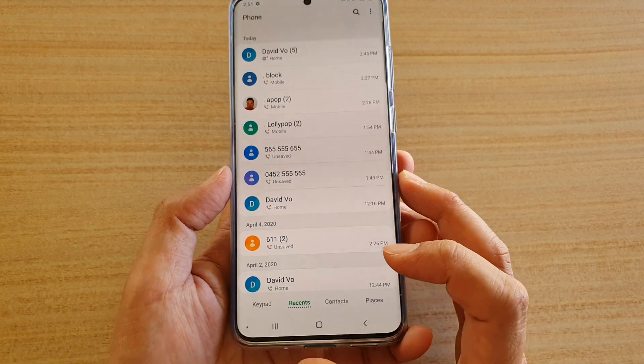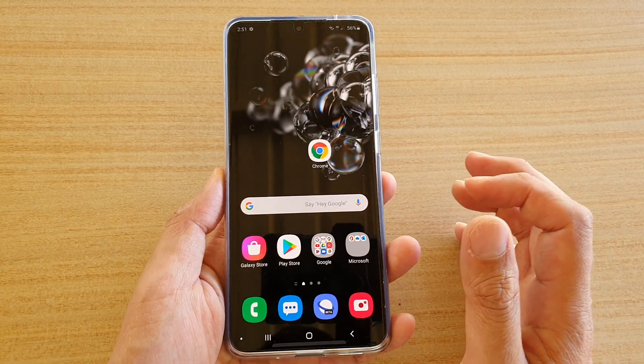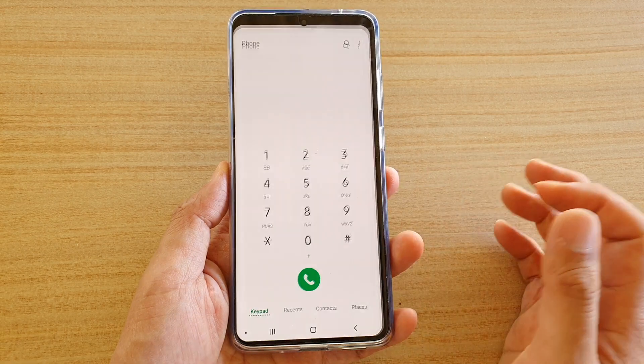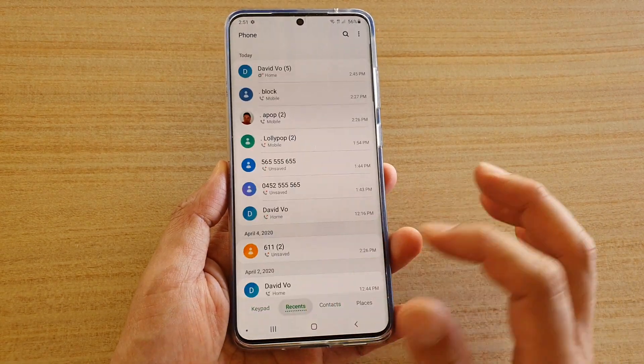Now first, let's tap on the home key to go back to your home screen. Then tap on the phone icon, and then tap on the recent tab.